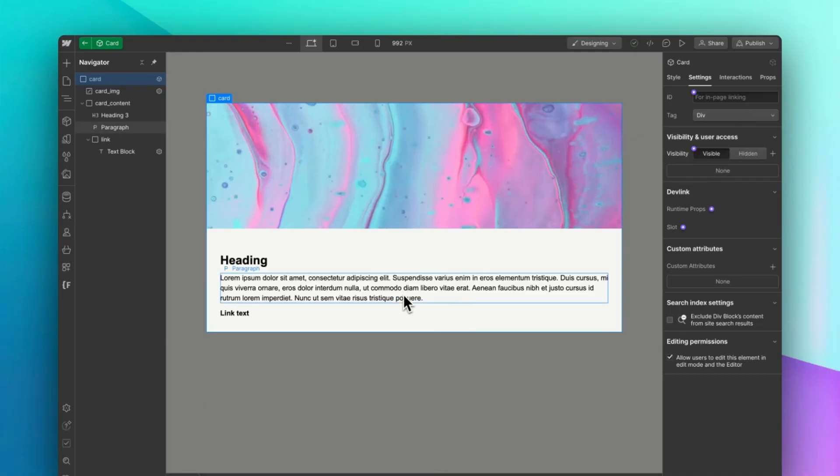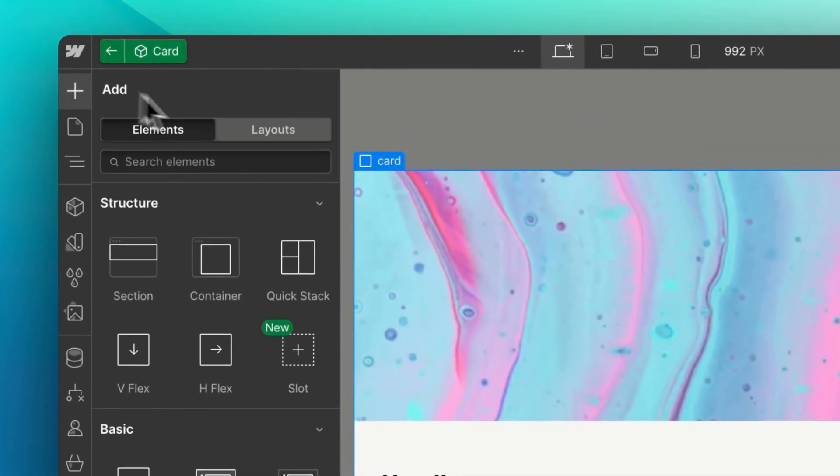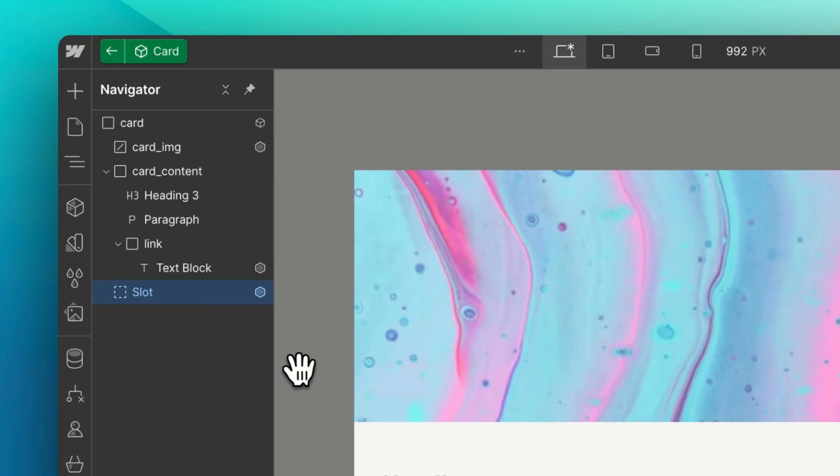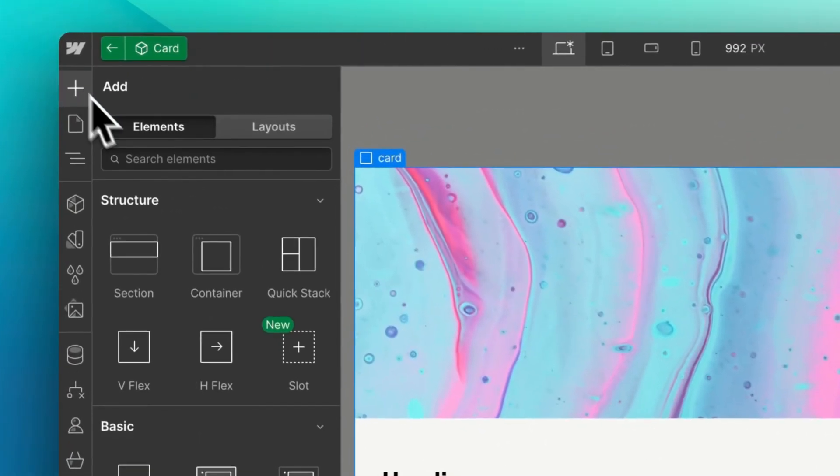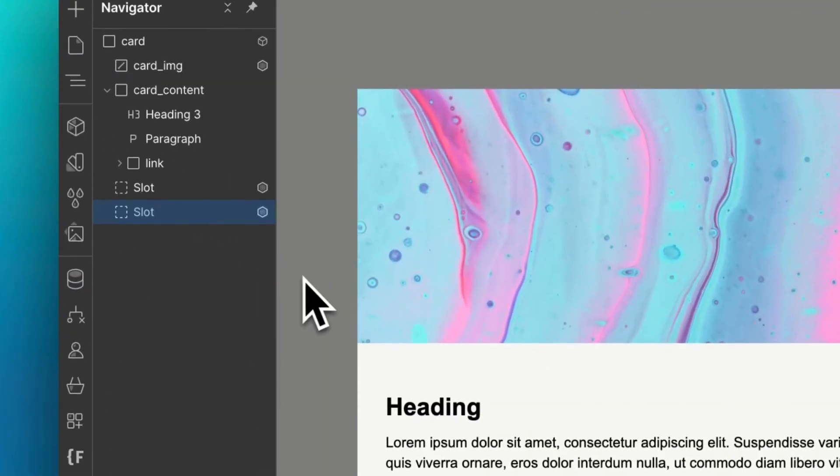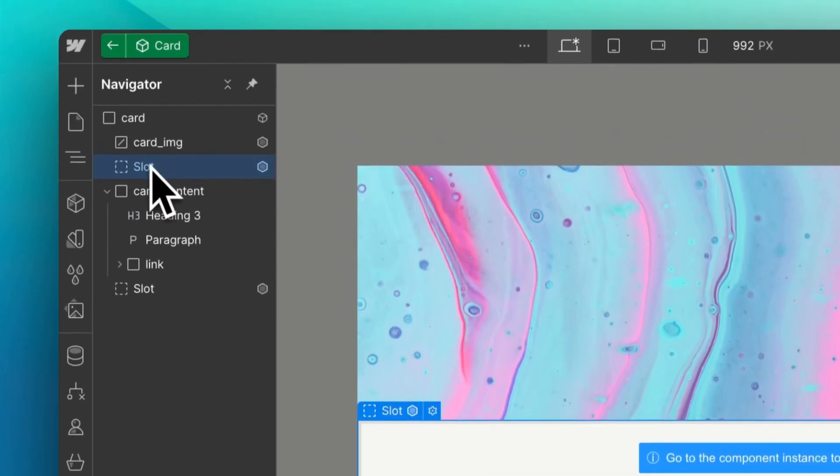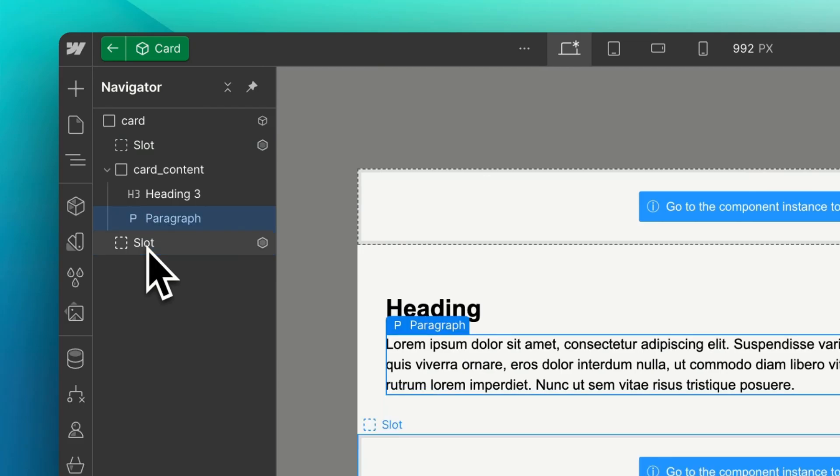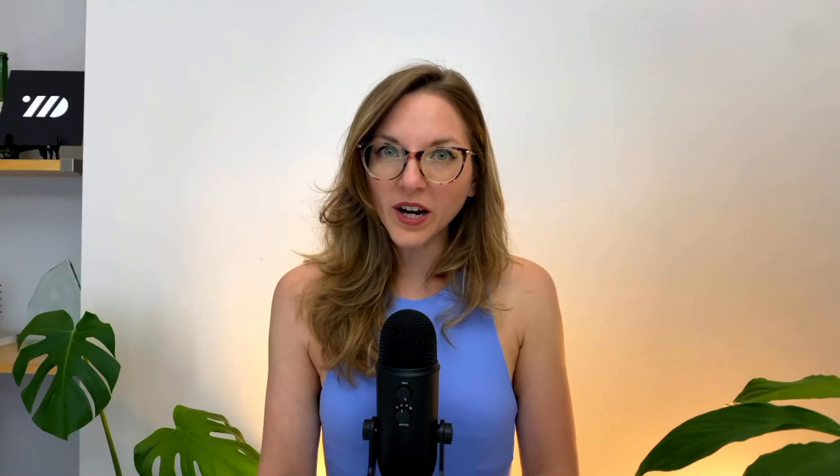Now, once you have created the component, you have access to a new element called slots. These are predefined areas where you can insert various components. Let's create a slot for the upper and lower card element, which will allow you to add content to the top and bottom of the card.